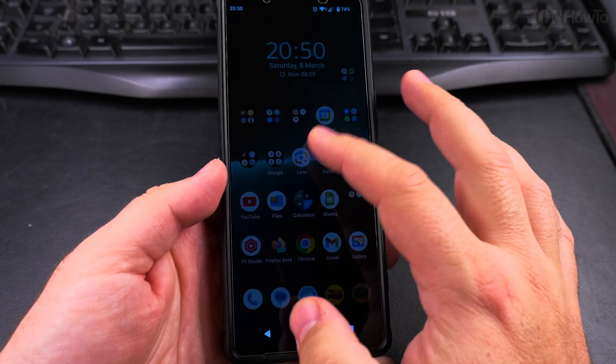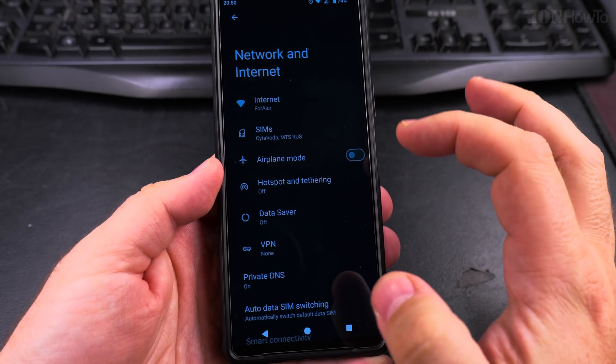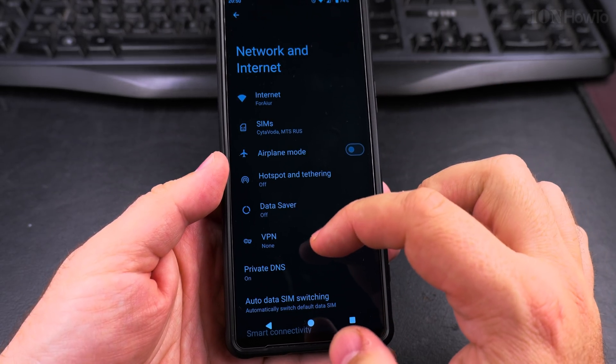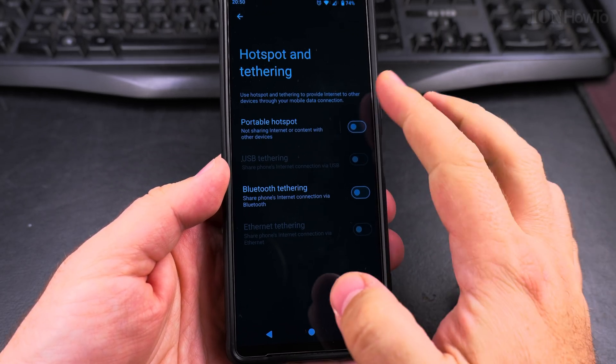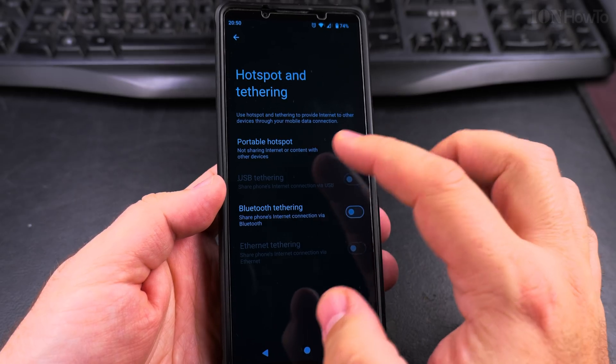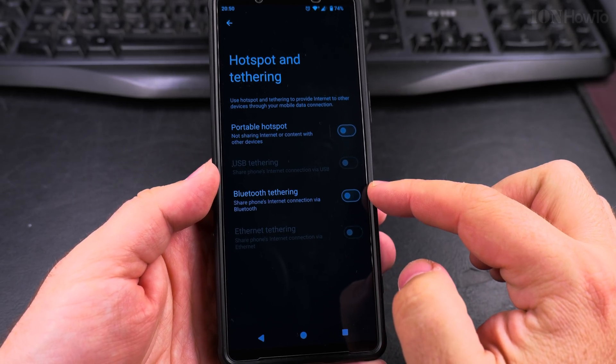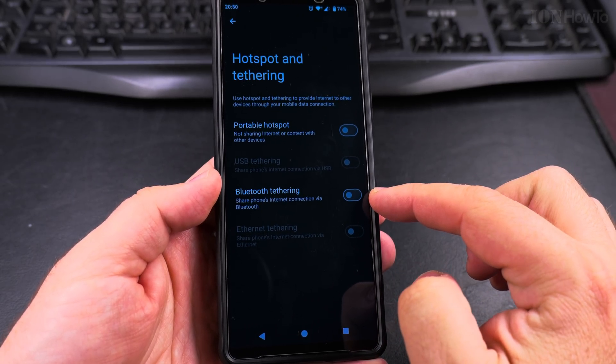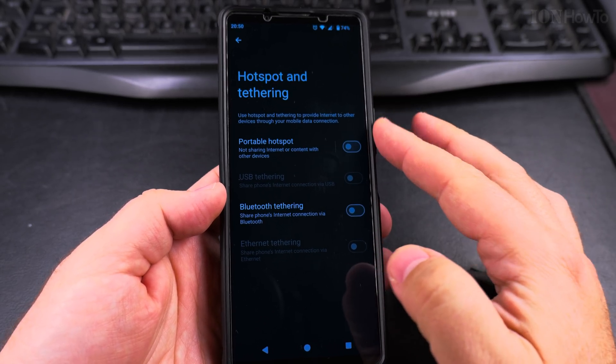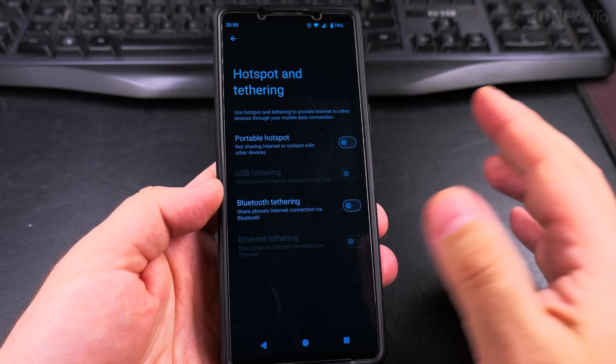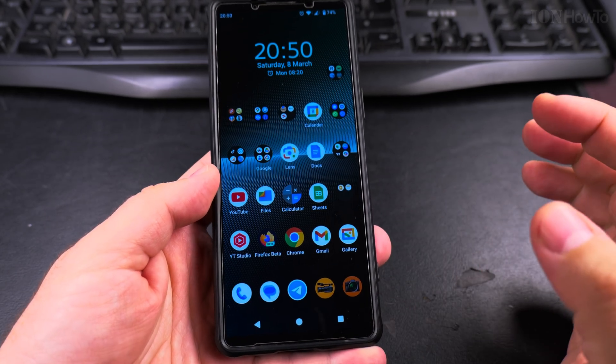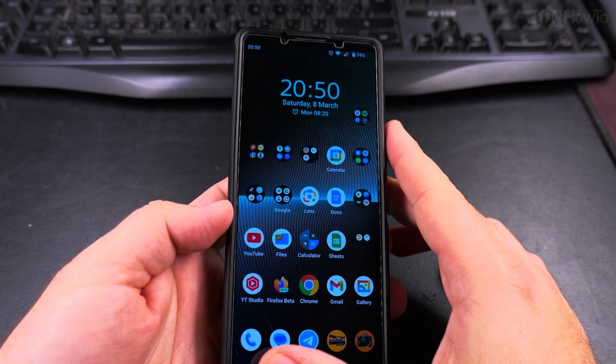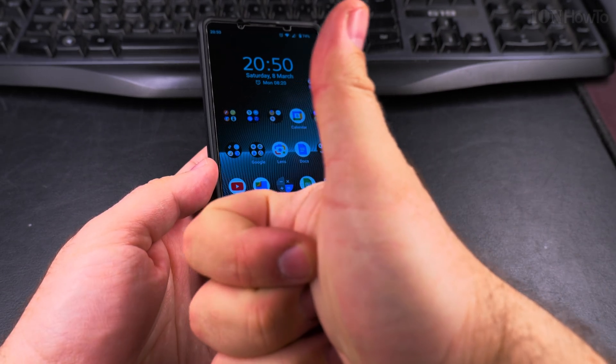You can also turn off the hotspot by going into Settings, Network and Internet. Here, go to Hotspot and Tethering. Portable hotspot and Bluetooth tethering should both be off. Now the hotspot is off. Thanks for watching.